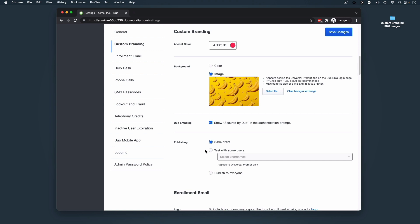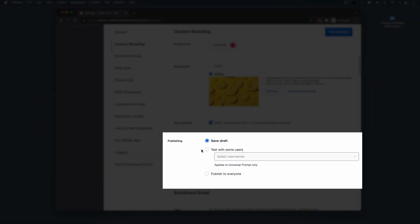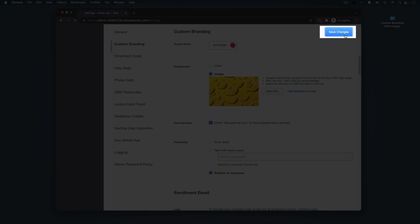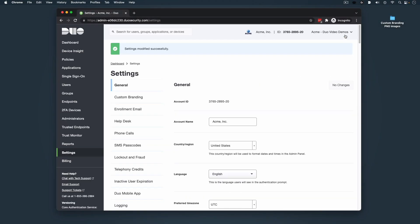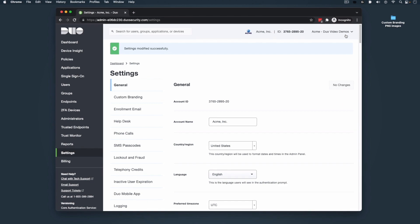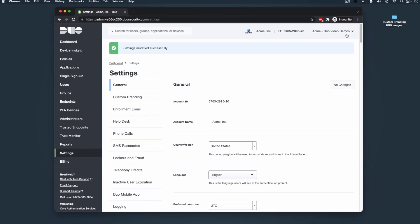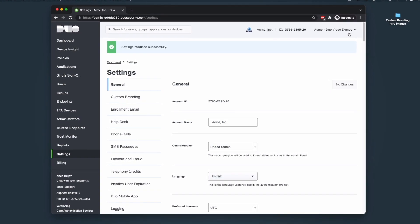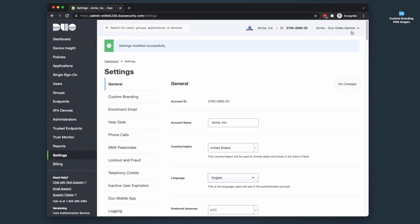After you have added your custom changes, navigate to the Publishing section. Here you can save a draft of your new authentication experience, test the newly designed look with users of your choosing on the Universal Prompt, or select Publish to Everyone. We'll select Publish to Everyone and then click Save Changes. This will ensure that all of our users will see the new custom branding when logging in to Duo Single Sign-On or other web-based applications where we have activated the Universal Prompt.